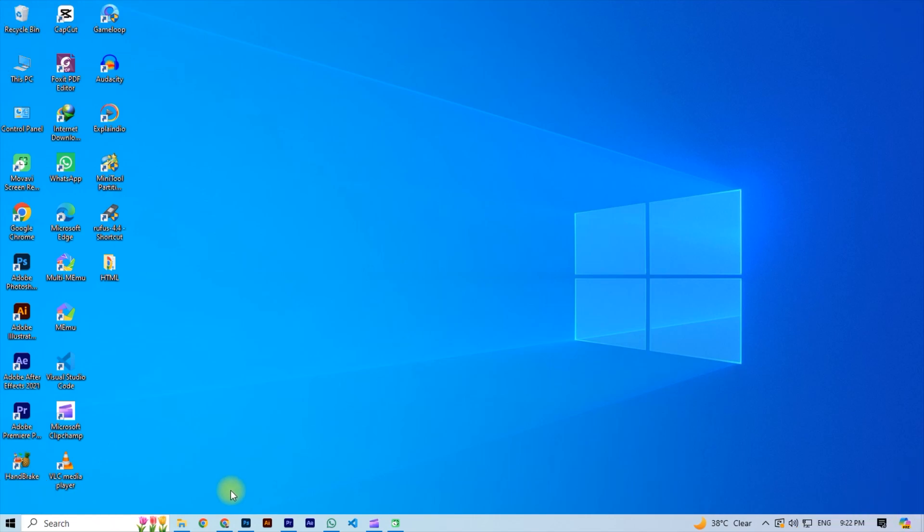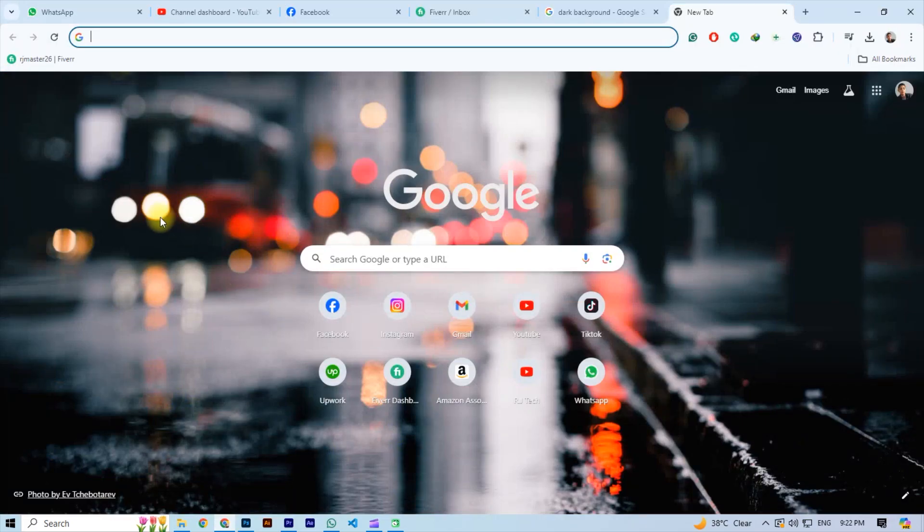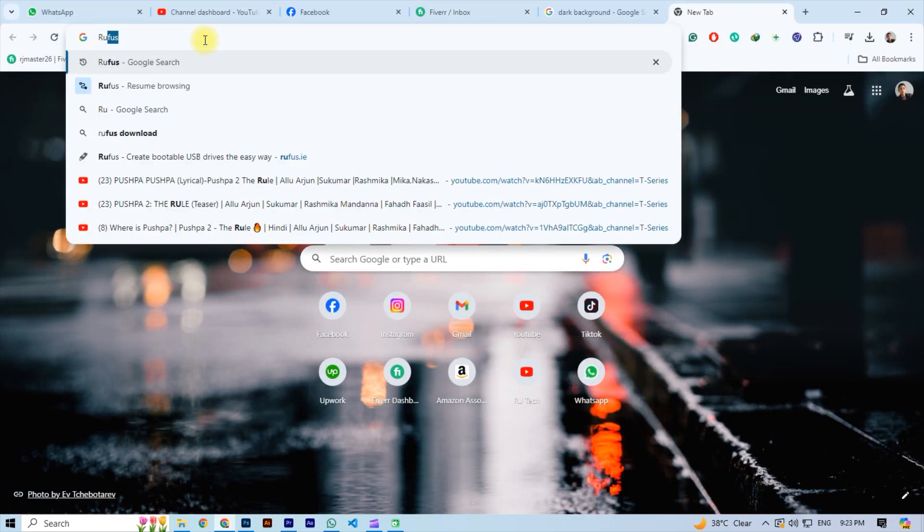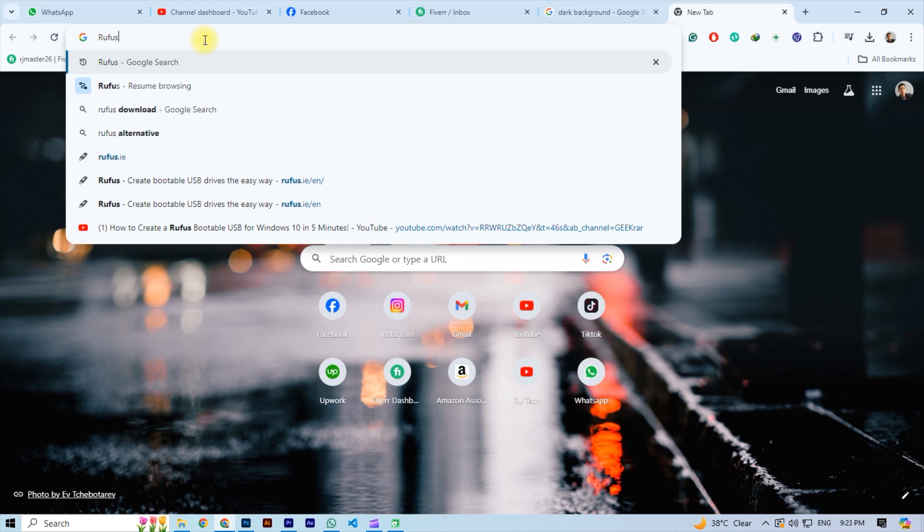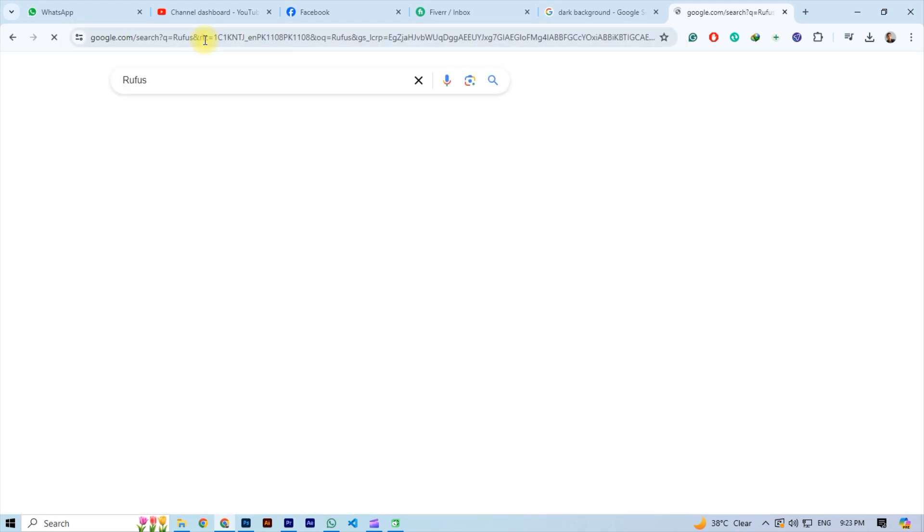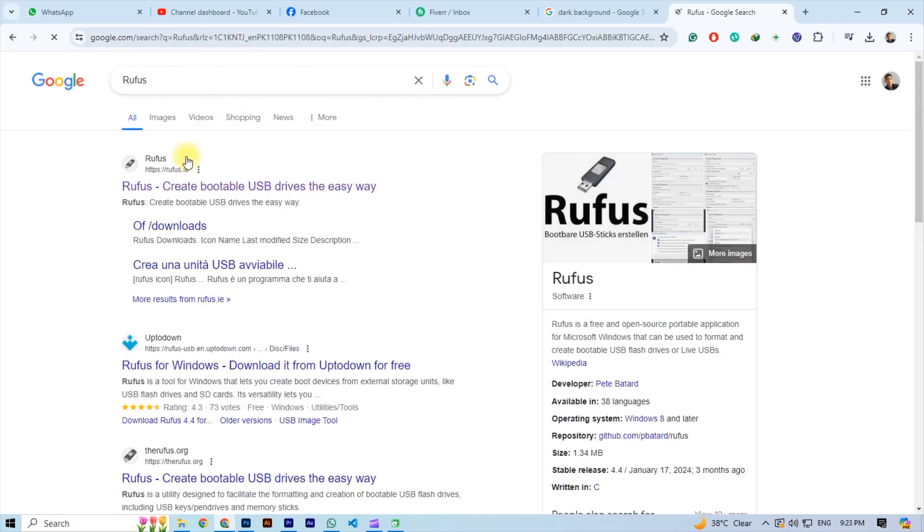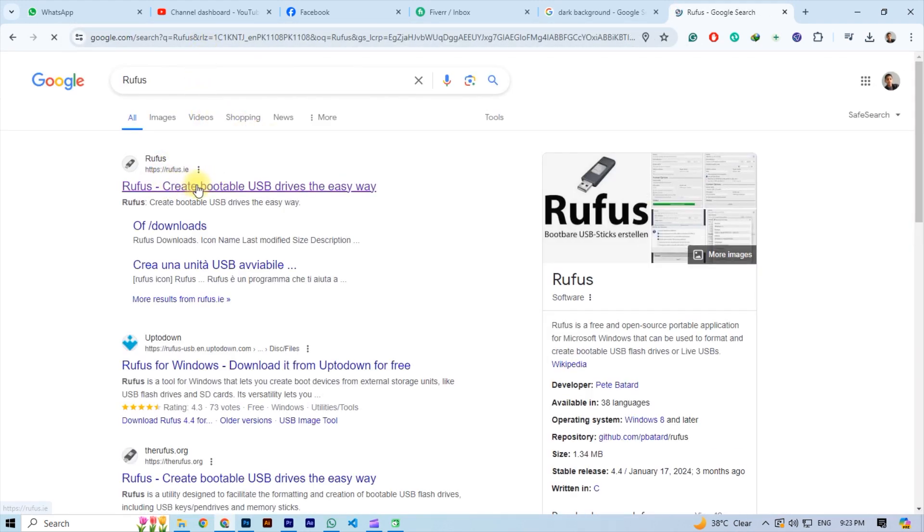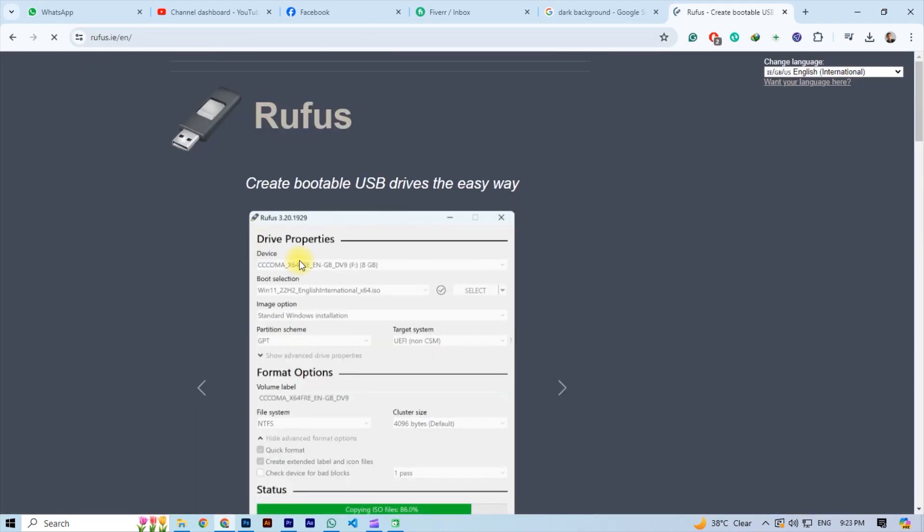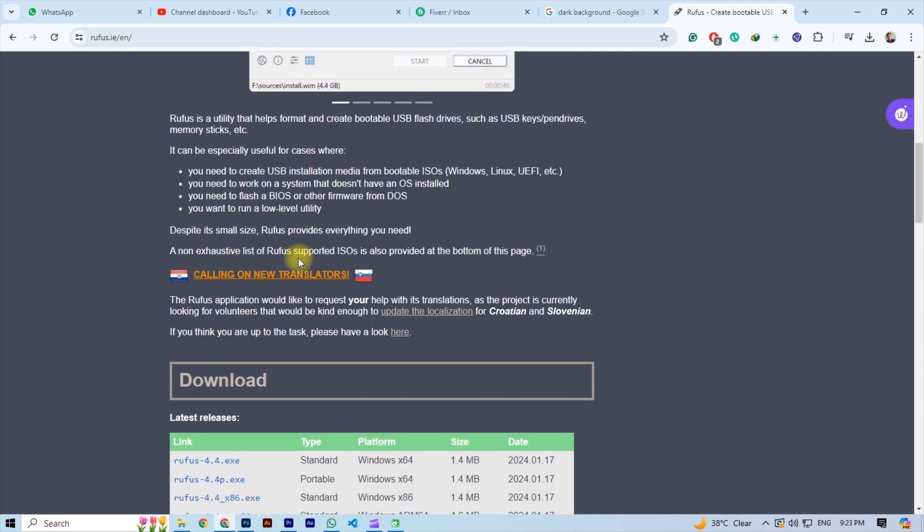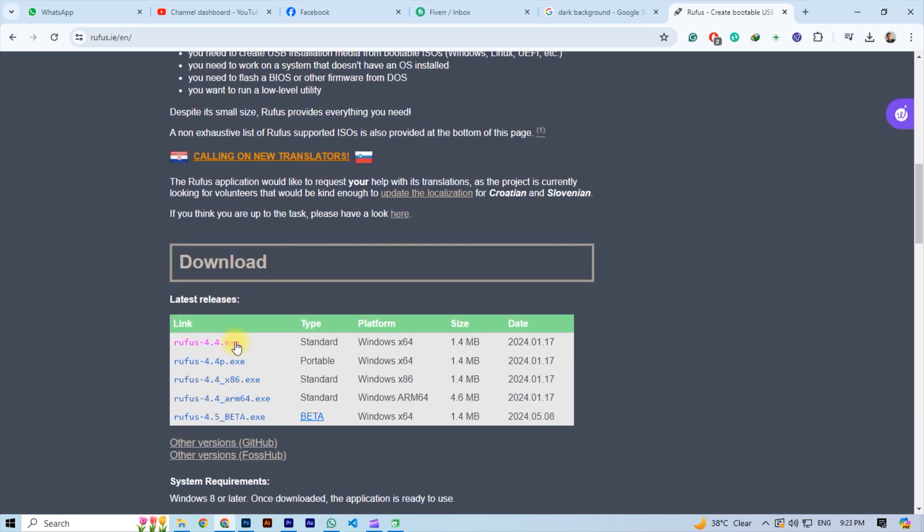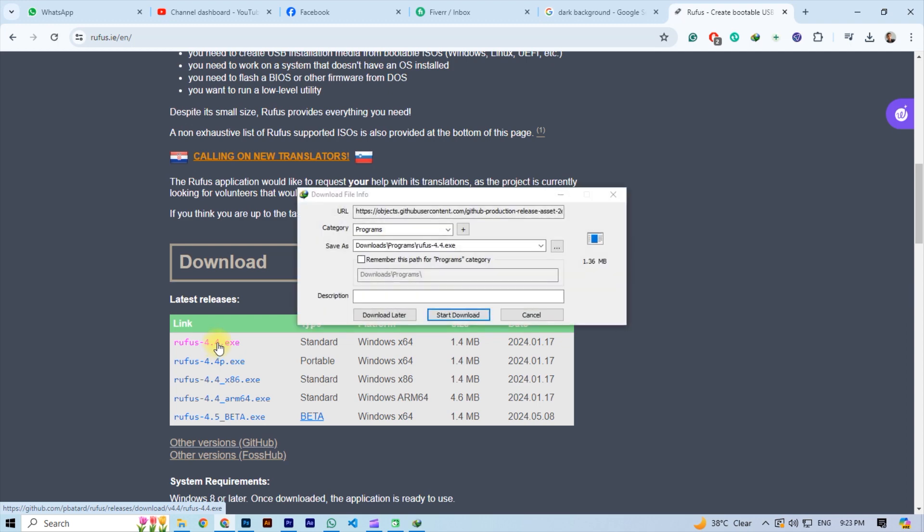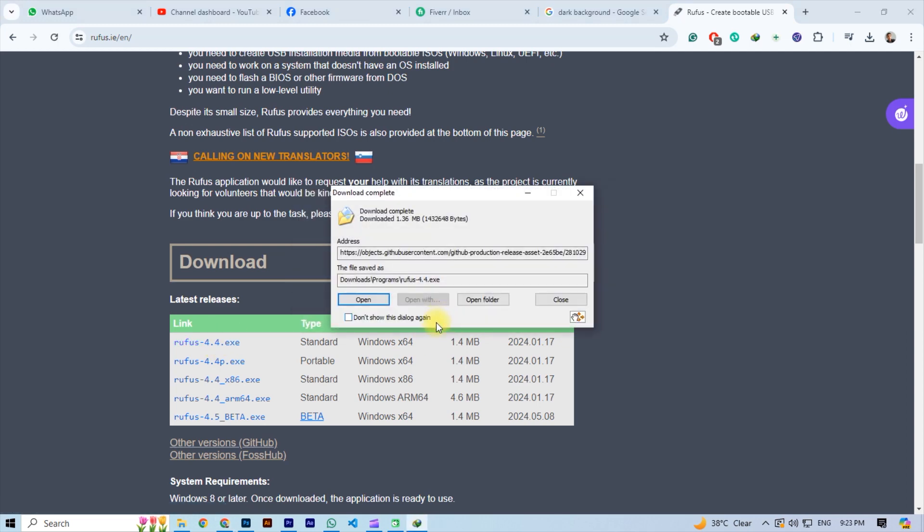So first go to your desktop and open any browser. And then search here Rufus. Now click on the first link and then scroll down and click on the Rufus 4.4 exe file. You see downloading will start.